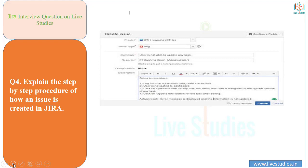Click the create button, and a window for creating an issue will appear. Enter all necessary details required to create an issue. The fields include: project, issue type, summary, reporter, description, affected version, fixed version, priority, attachment, and environment.